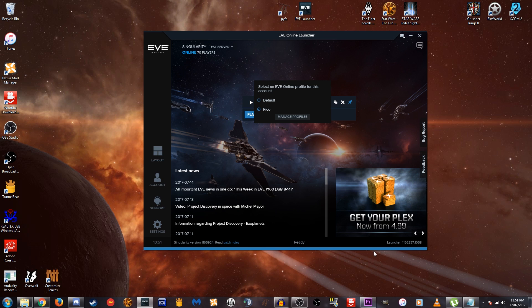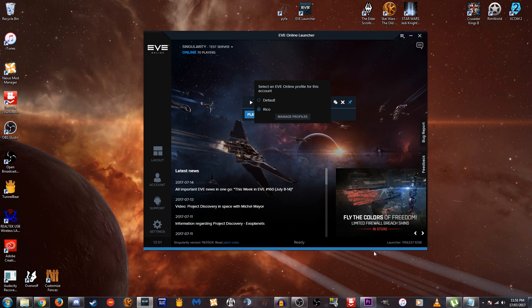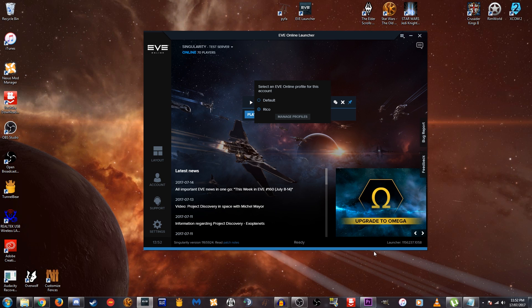And that's going to include my overview settings, my UI setup, even things like terms that I've searched on the market. So just literally all your data from TQ is now imported over to CC. Yeah, so that is how we copy our profiles. And that is everything that you need to know about the Singularity test server.